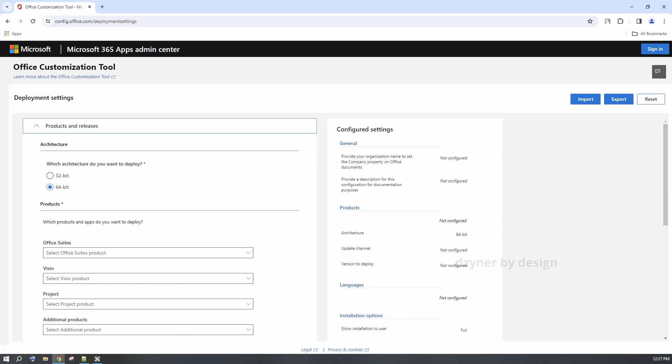This allows you to pick and choose your deployment settings. The first one is to pick your architecture. To find out what is your computer's architecture,